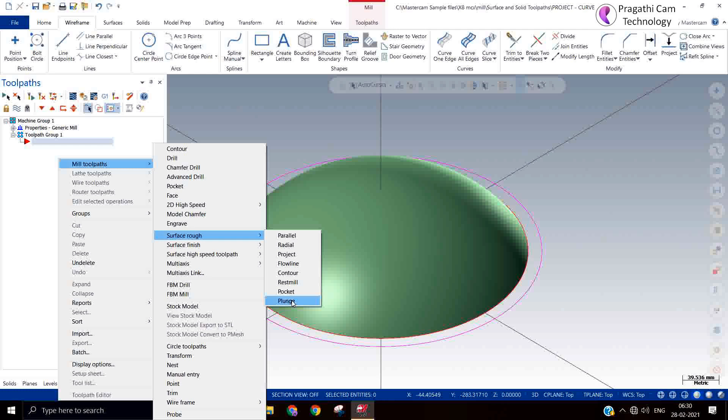But if you think that you want to utilize this machine to its full extent and you are not worried about the life of the machine, then definitely you can use this toolpath. The advantage is it will remove the material very fast, huge amount of stock you can remove by scooping.